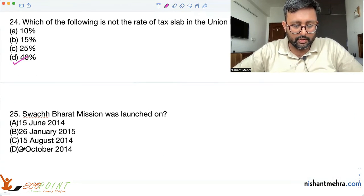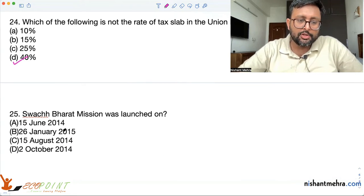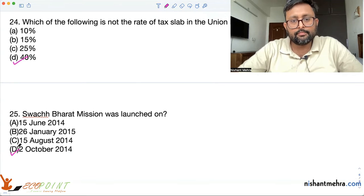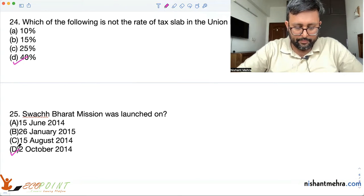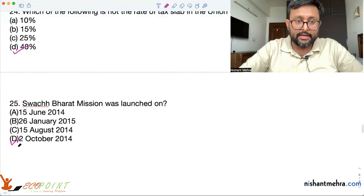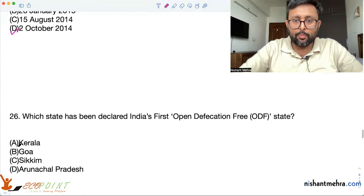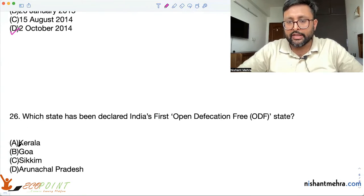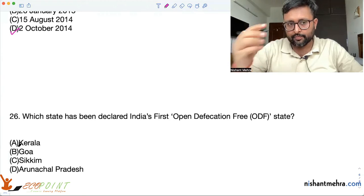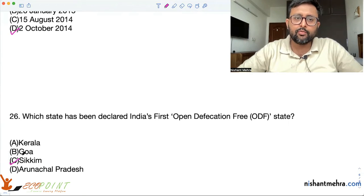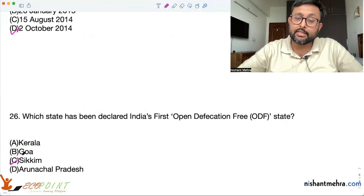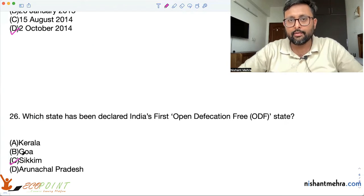Swachh Bharat Mission was launched on 2nd October 2014. Which state has been declared the first Open Defecation Free state? Sikkim. In fact, Sikkim was declared the first ODF state even before the mission had officially started.